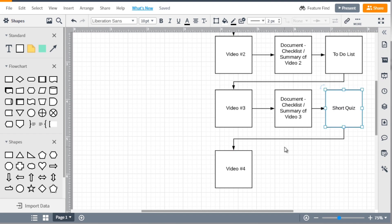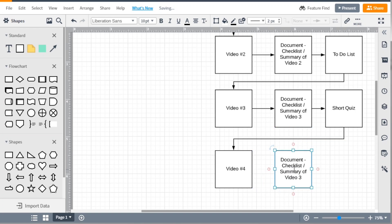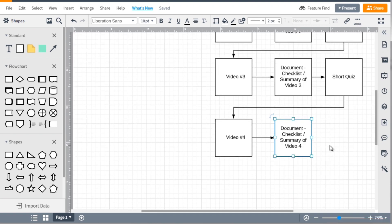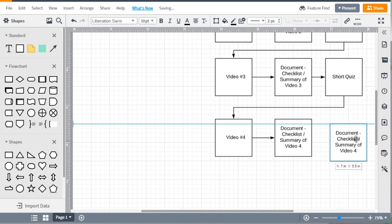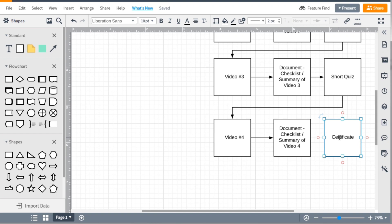From the short quiz they move on to video number four. What's nice about WordPress and the plugins we'll be using is that you can also add certificates — when they finish the course they get a certificate with their name on it. You can do that with the plugin we recommend, which we'll talk about in just a minute.